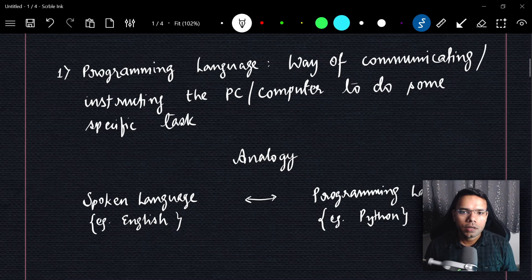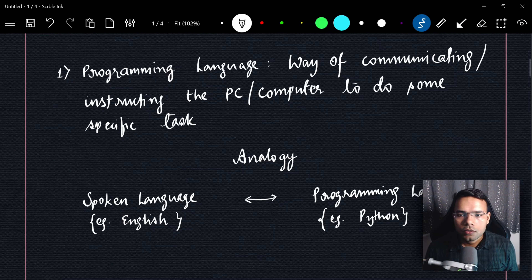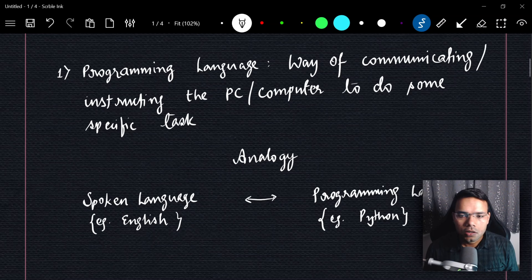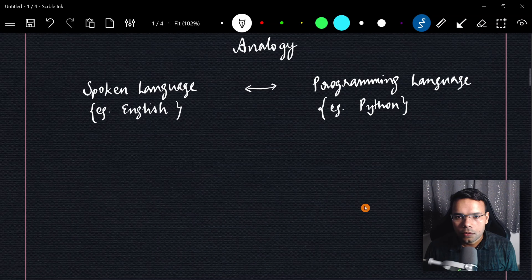Ultimately in programming language, as per the definition, we try to communicate with your system or PC to instruct it to perform certain tasks — it could be copying files, image processing, or anything. Now let's understand the analogy between spoken language and programming language, taking English and Python as examples.